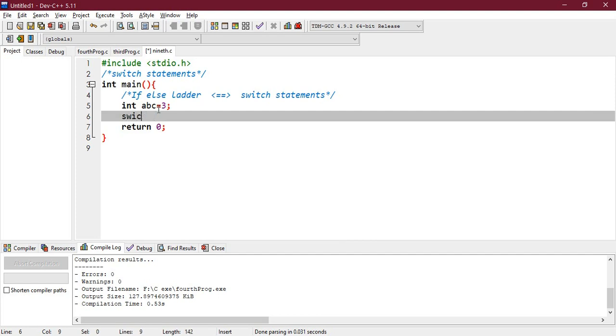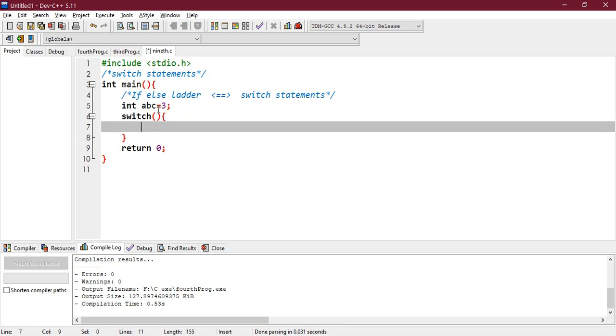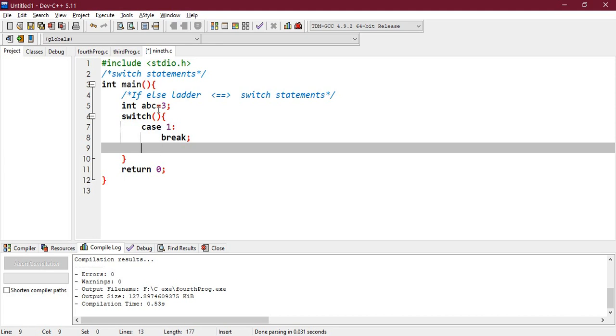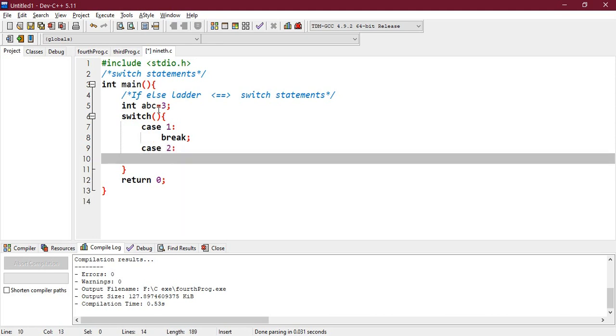The structure of switch is simple like this, and you need to place various cases - case 1, right, and put a colon here. After that you need to break that statement, break that case, and start with the next case. Case number 2, colon, break.